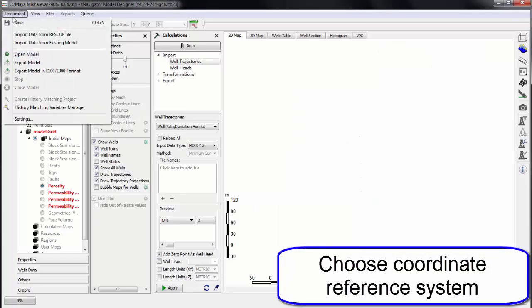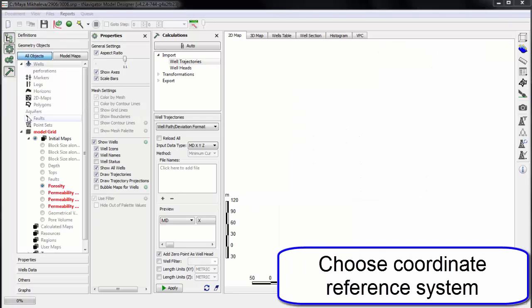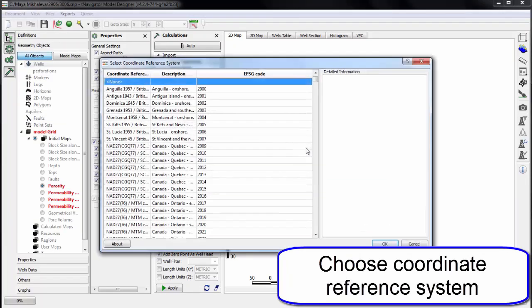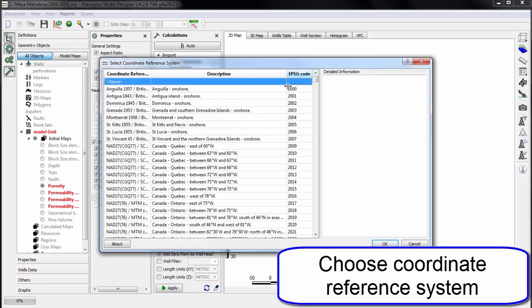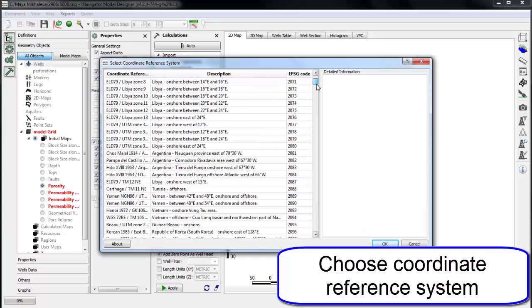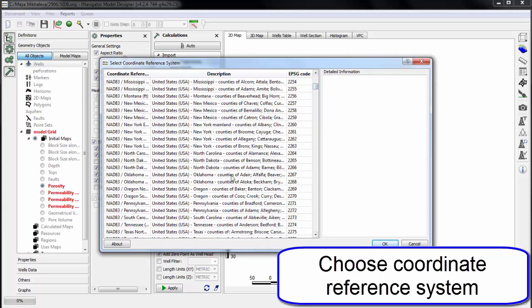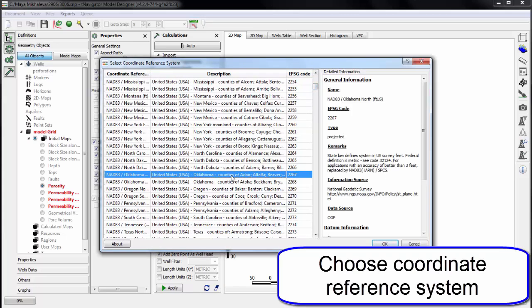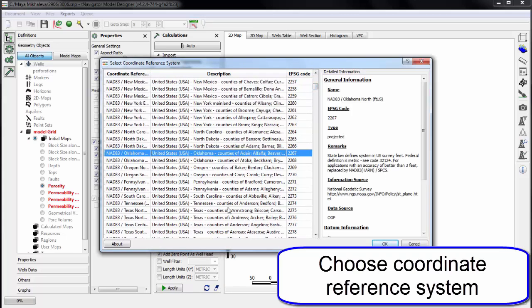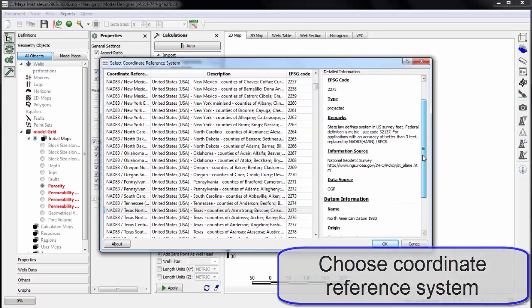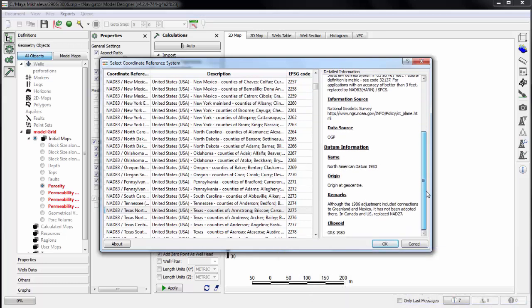We choose the coordinate reference system. The coordinate system can be chosen by country or EPSG code. For each coordinate system we can see the details about its zero points and ellipsoid.